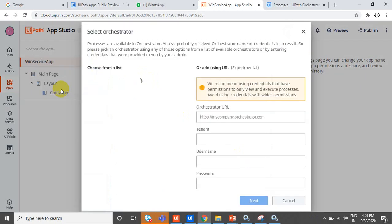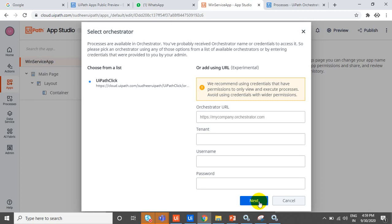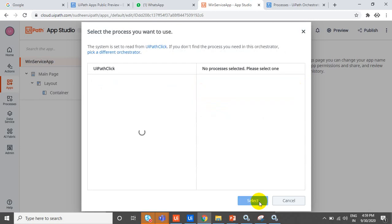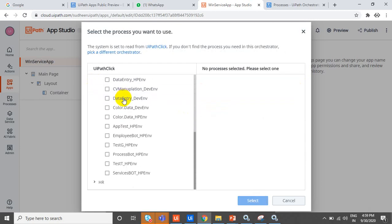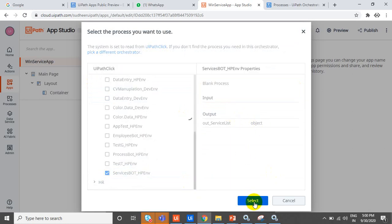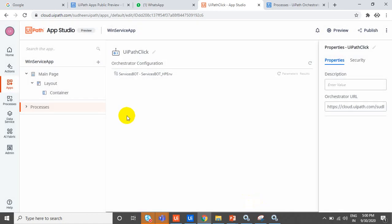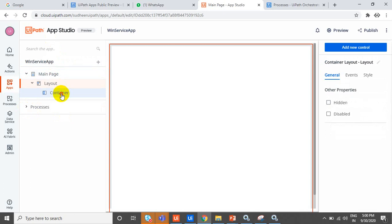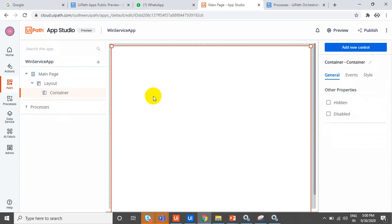Click on Process. By default it will select the tenant and the default folder — it is connected to your Orchestrator. It will list out all the processes. See here — output variable, either list — select this one. Now our toolbar has a process, a main page, main page, and layout container.